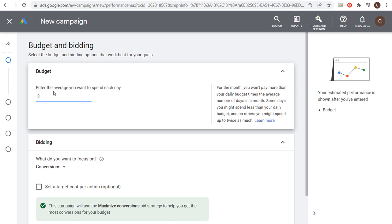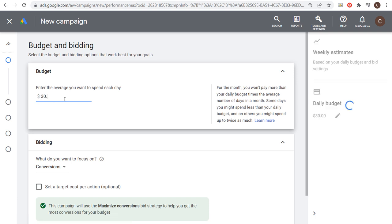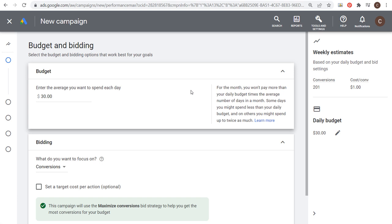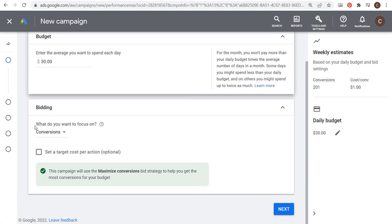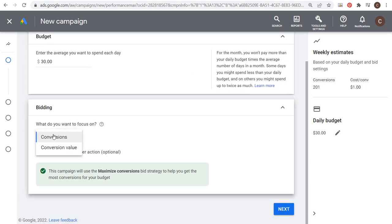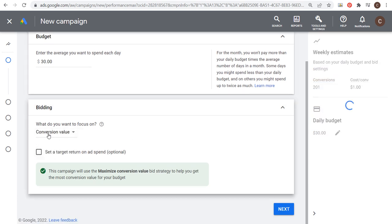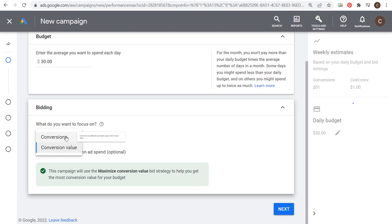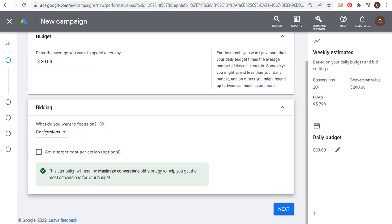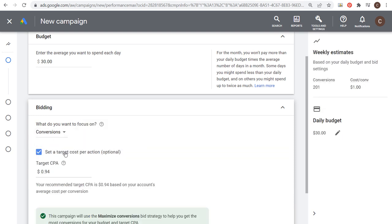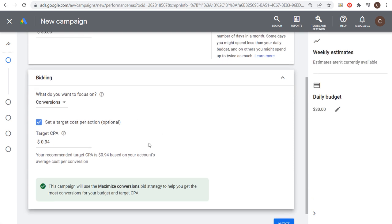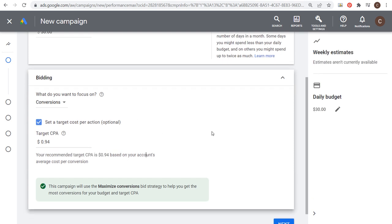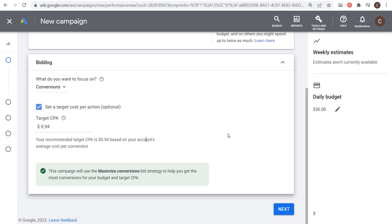You want to start with your budget and your bidding. For budget, let's say I want to spend $30 a day on this campaign. For bidding, if you have a value, you want to choose conversion value here. Since I don't have a value attached to my conversions, I'm going to choose conversions. I like to set a target cost per action, and I'm just going to use the recommended target CPA based on my account's average cost per conversion. And we're going to click on next.